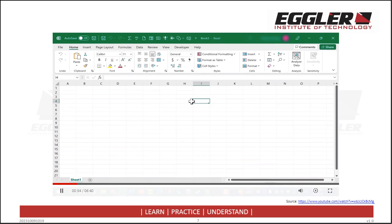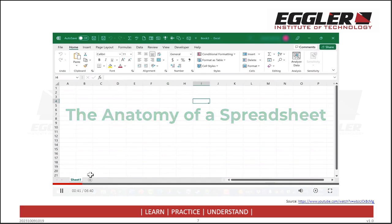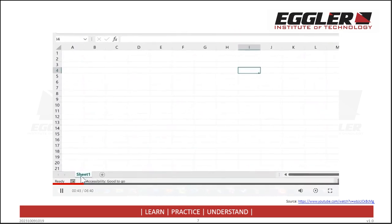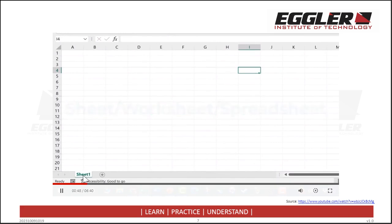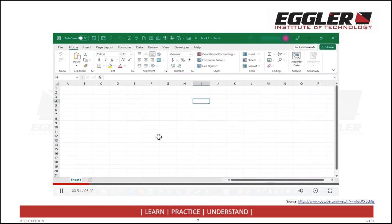Before we create anything in this workbook, let's talk about the anatomy of a spreadsheet. When you're working in Microsoft Excel, you will always have at least one sheet. You can see here in the lower left it says Sheet 1, but it's possible to have multiple sheets, and all of those sheets collectively together are called a workbook.